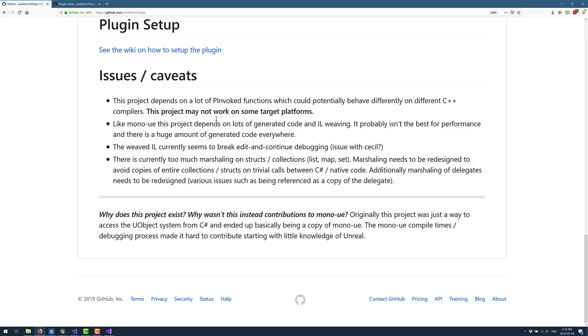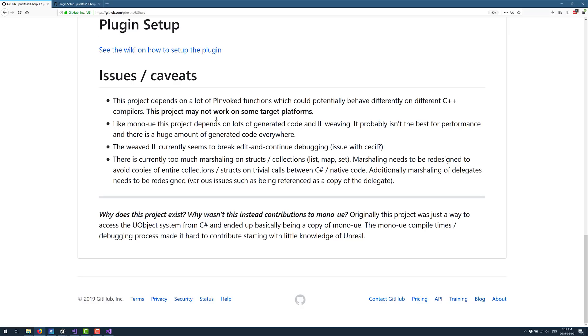Speaking of just like the other one, like Mono UE, this project depends a lot on generated code in IL weaving. It is probably not the best for performance, and there's a huge amount of generated code everywhere. So the bindings between the C Sharp language and the C++ stuff underneath, it could be ugly. It's system generated, and it's all over the place. The Weaved IL currently seems to break edit and continue debugging. And there is currently too much marshalling on structs collections. Basically, a lot of things are having to copy the entire collections. And this could have some performance ramifications. Additionally, marshalling of delegates needs to be redesigned. Various issues such as being referenced as a copy of the delegate.